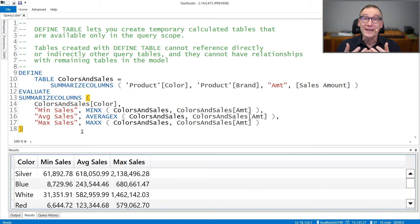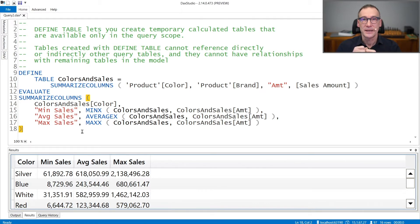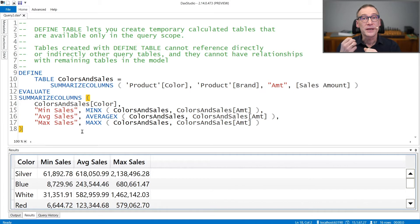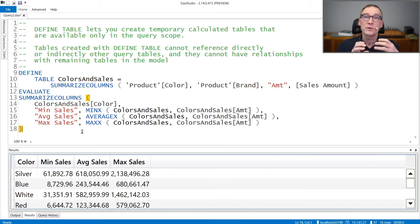Tables created with DEFINE TABLE have their own data lineage, but they cannot have relationships with other tables.